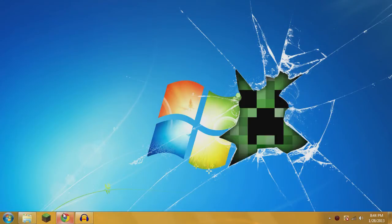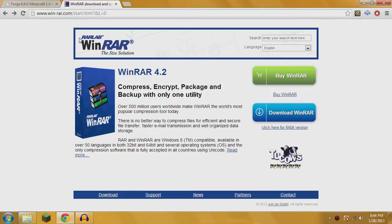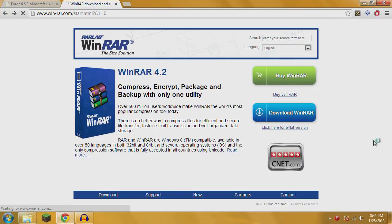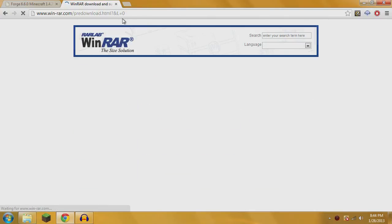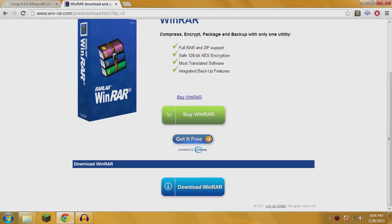First, you're going to need a zipping program. I use WinRAR. To download it, go to www.win-rar.com. All the links in this video will be in the description. Click download WinRAR, then hit download and it will download it for you. Just install that like any other program.